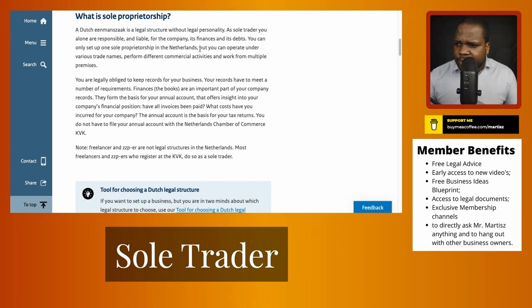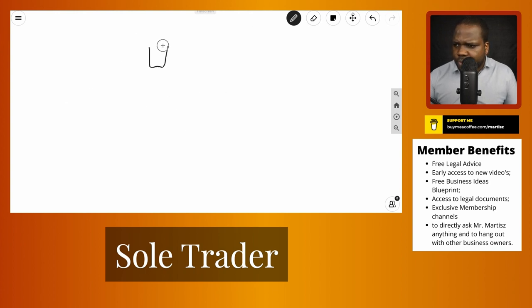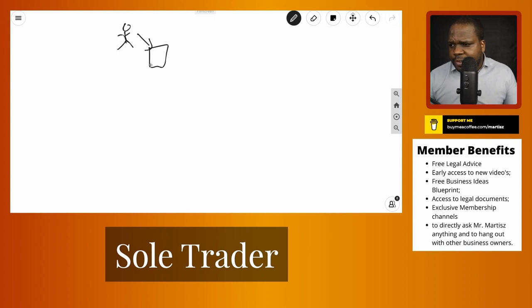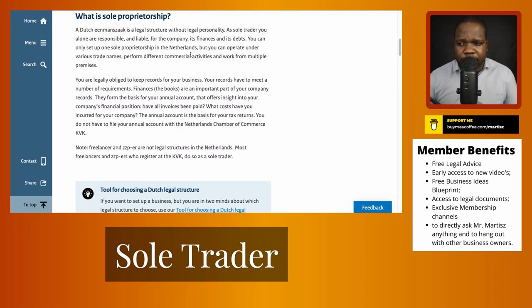You can only set up one sole trader entity in the Netherlands, but you can operate under various trade names, perform different commercial activities, and work from multiple premises. So as a sole trader you can register in the KvK and use different names for different activities — for example, a restaurant under one name and an online company under another name. It doesn't matter.